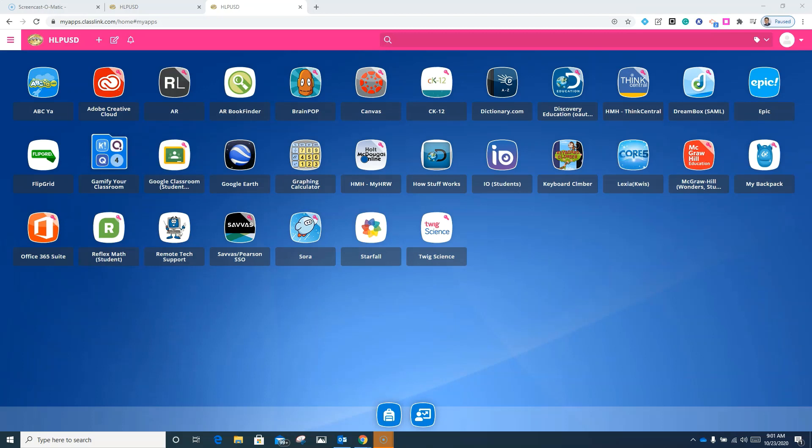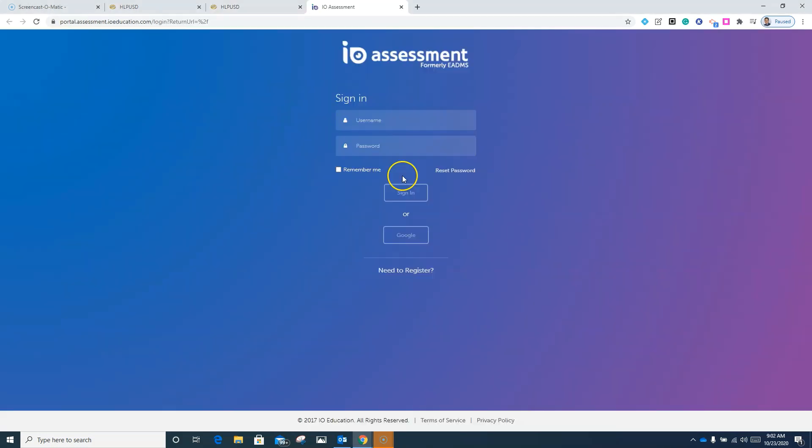The first thing we're going to do is come to our ClassLink account. Once we are signed into ClassLink, we're going to look for the icon that says IO. We're going to click on this.